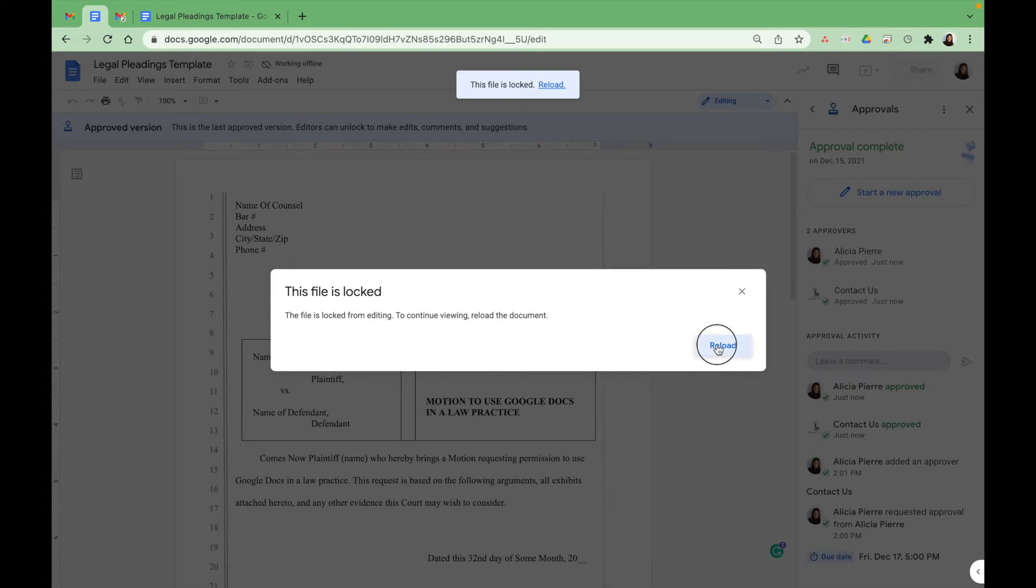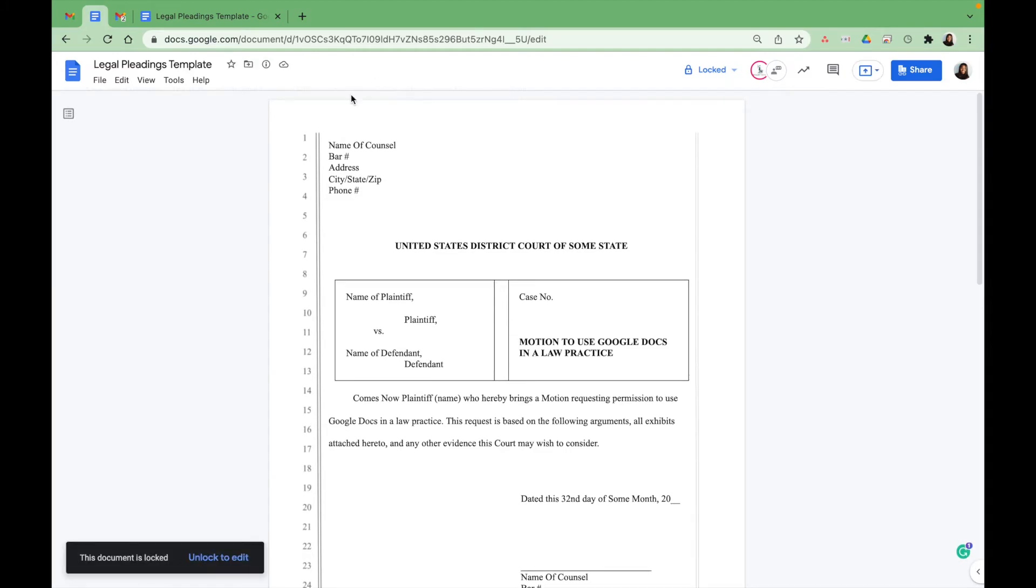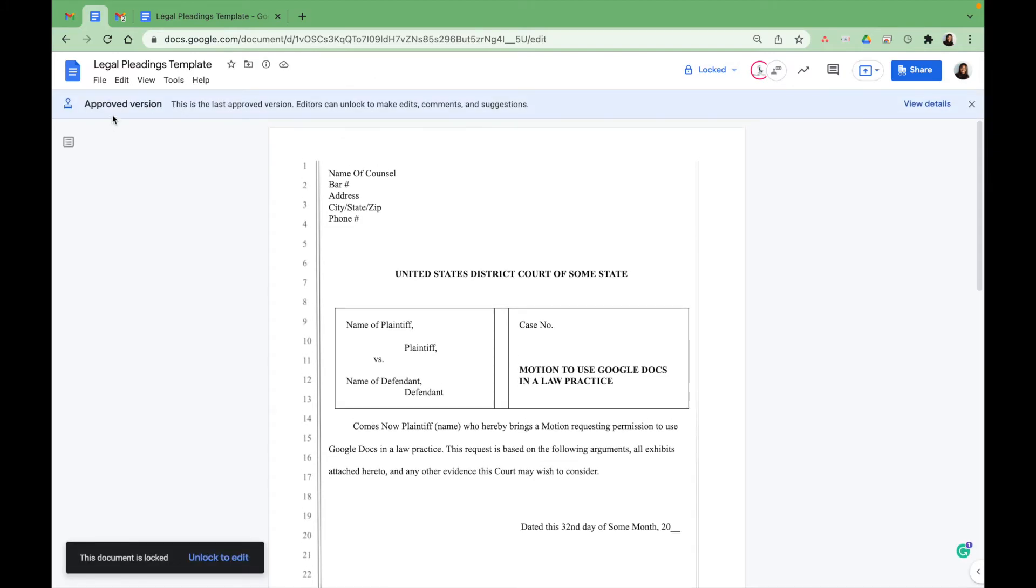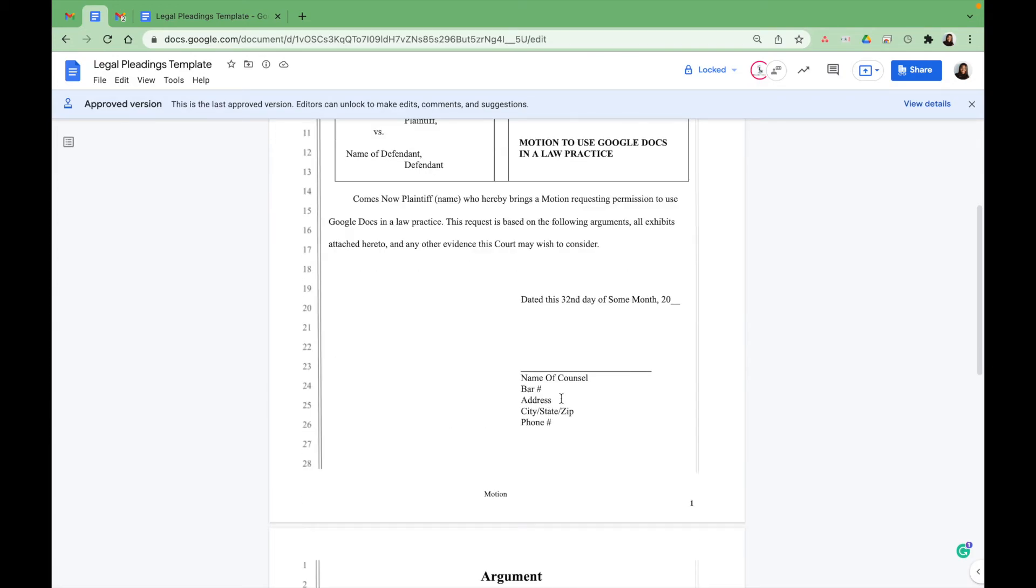We're going to click on reload. And as you can see, you don't have the options here to make the changes that you want, the formatting and rules and stuff like that, because now you're in view mode.